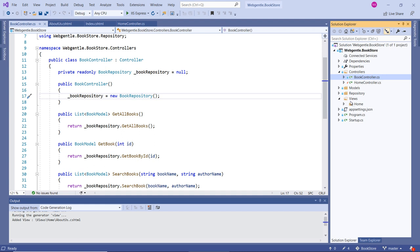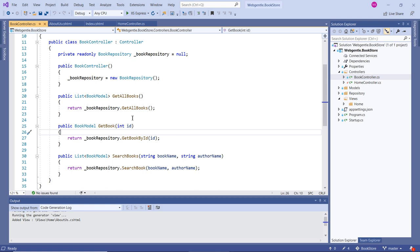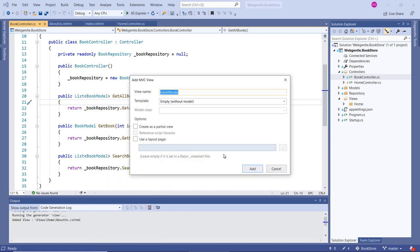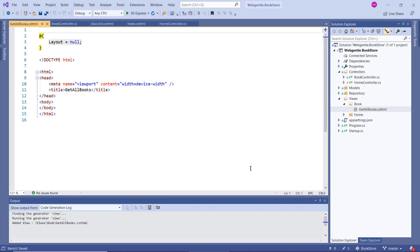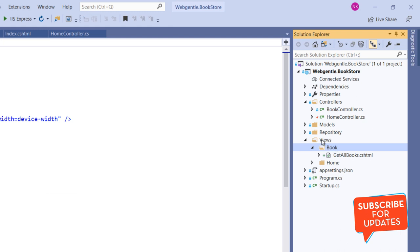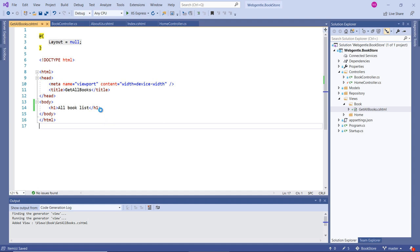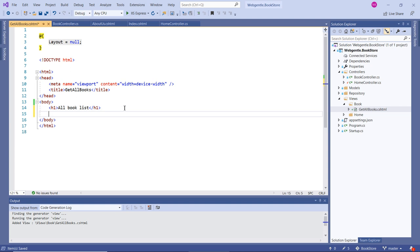Now let's focus on the BookController. We do not have any Book folder under the Views folder yet. Suppose I want to create a new view for the GetAllBooks action method. I right-click on it, choose Add View, enter the view name, and click Add. This time a new folder named Book is automatically created inside the Views folder, and inside that Book folder the new view GetAllBooks is created.